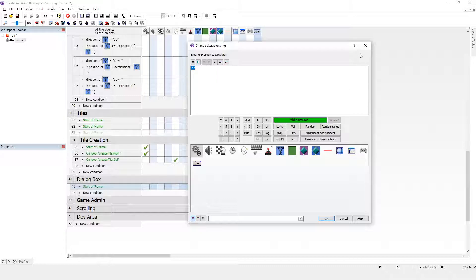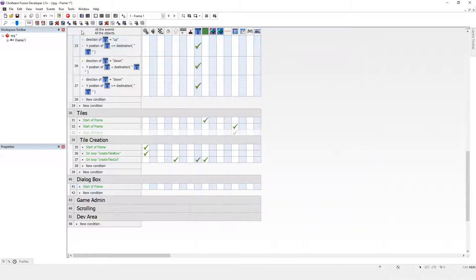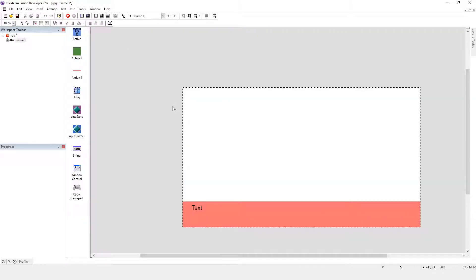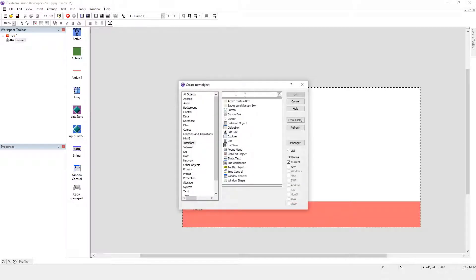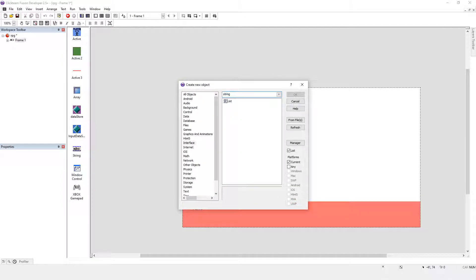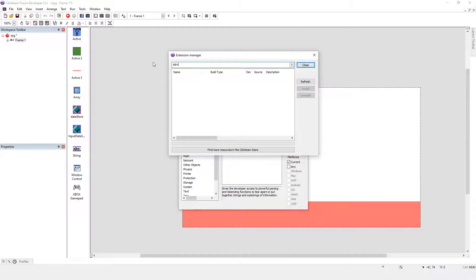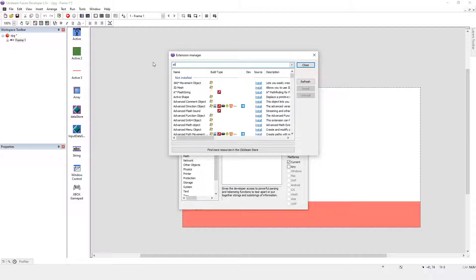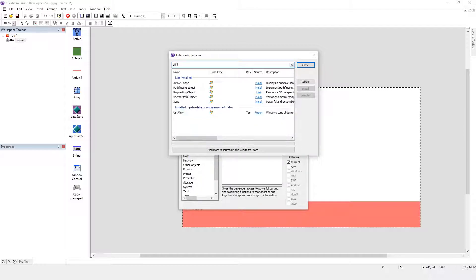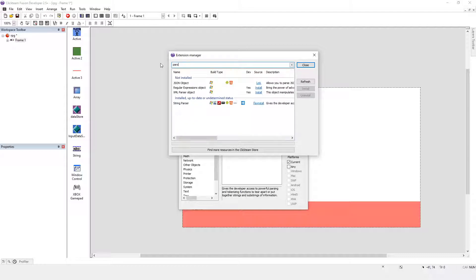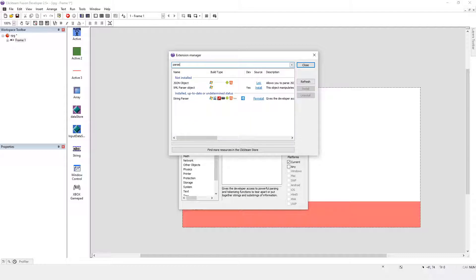Now you're not given the string parser object by default. If you haven't got it, go to manager and string parser object. Then you click install to install it. You can notice that the string parser object is really heavily supported.